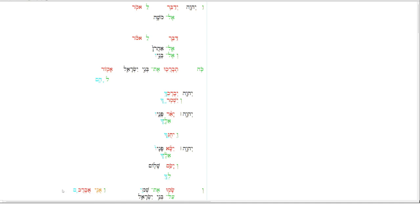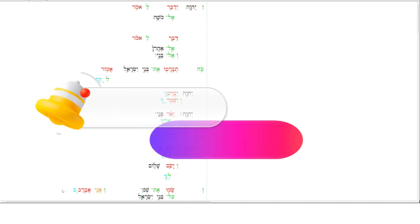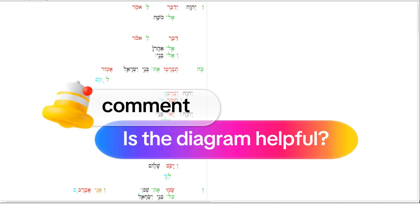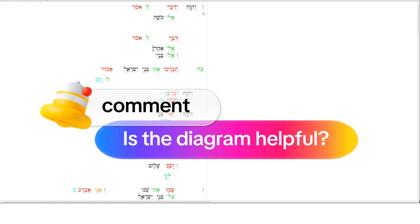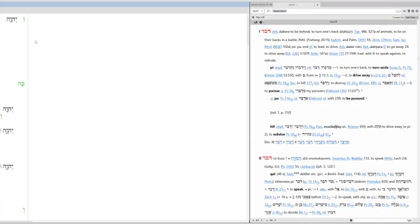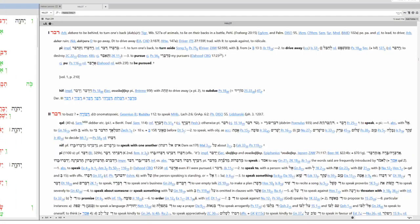Let me know in the comments below, did you find this diagram helpful? If you did, let me know. If you didn't, tell me what would have been helpful. Let's dive into the vocabulary.